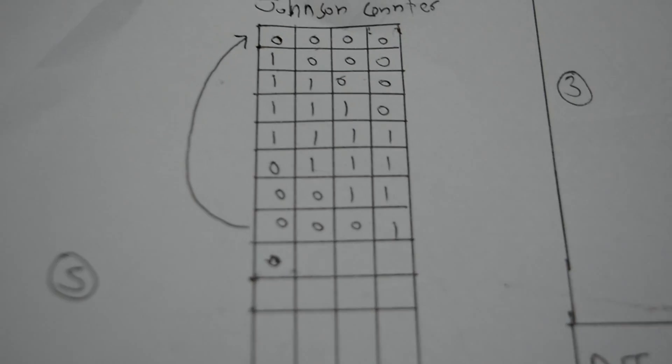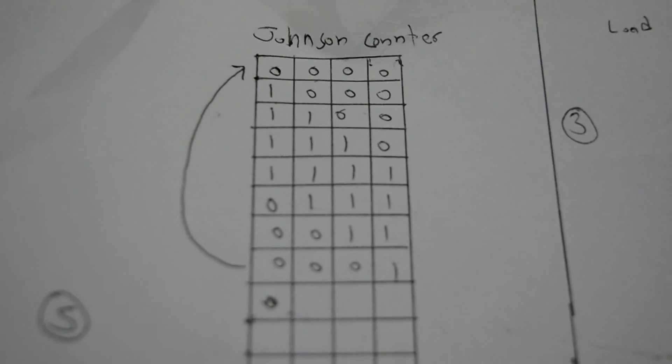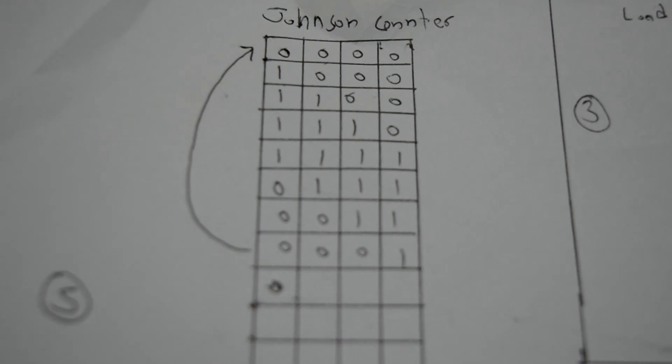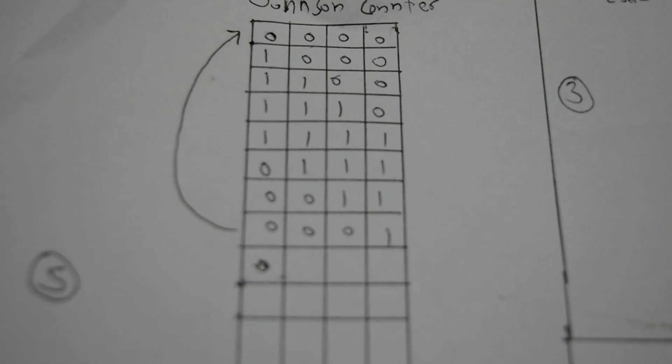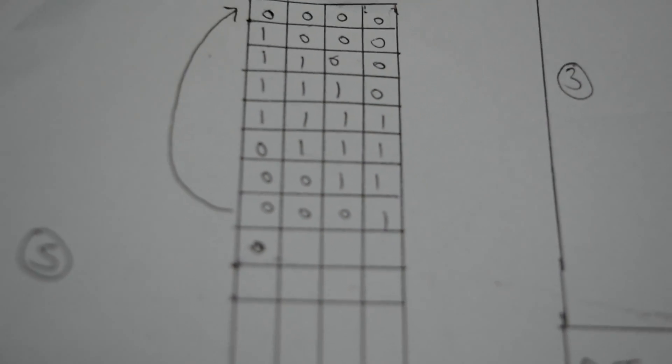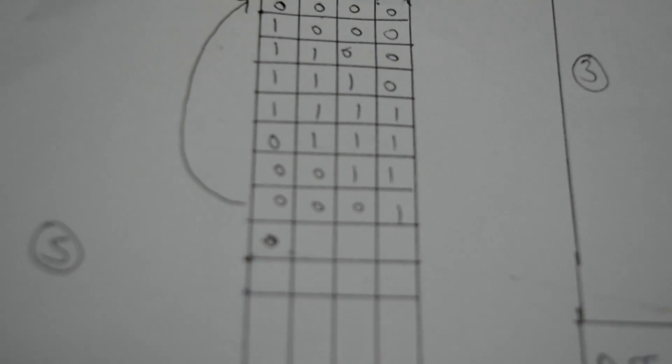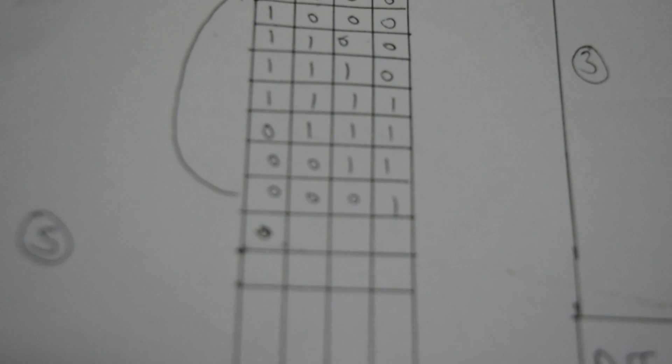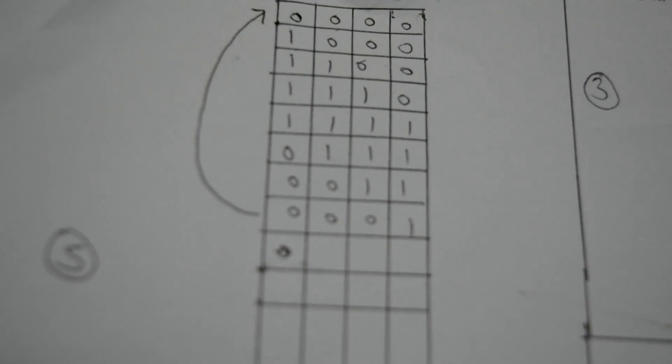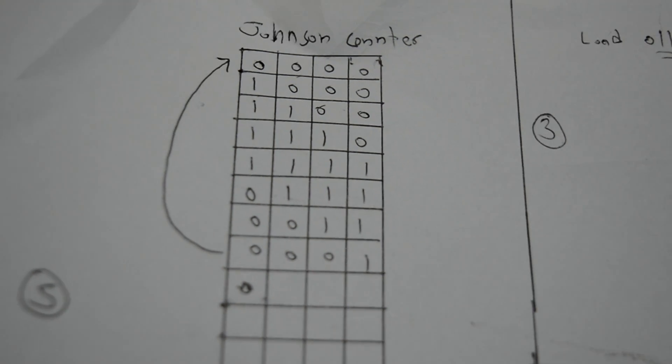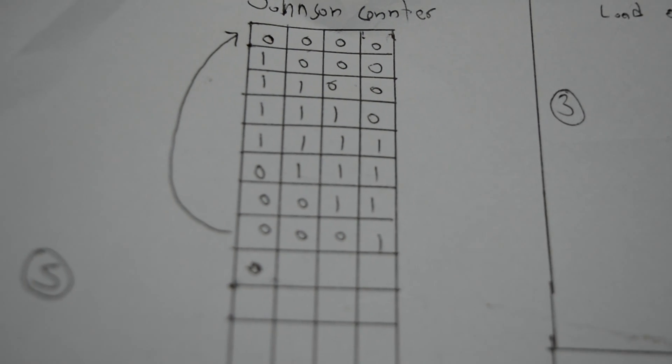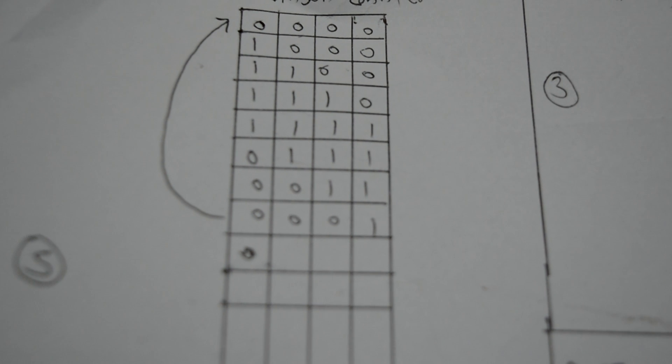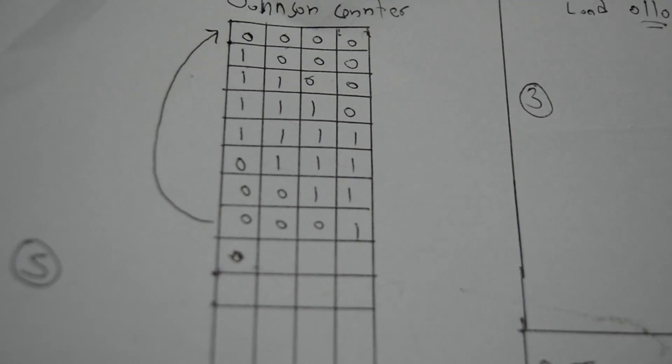This is the second part of our circuit which acts as a Johnson counter. When the least significant bit, pin 9 of the right shift register, is connected to the input of the first shift register, this will act as a Johnson counter. This is the input sequence it will go through.